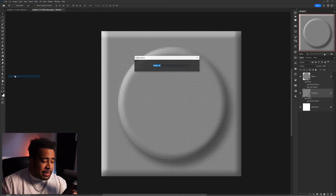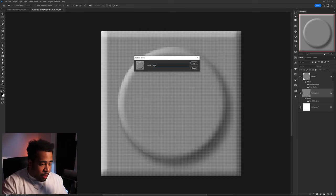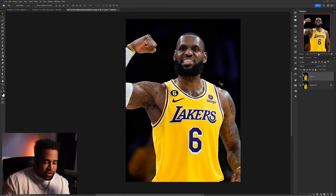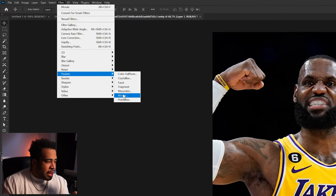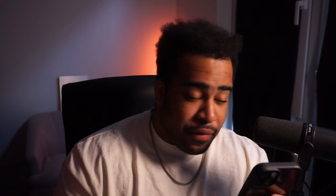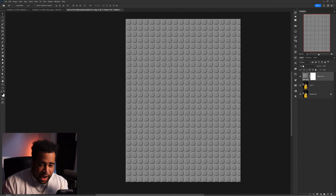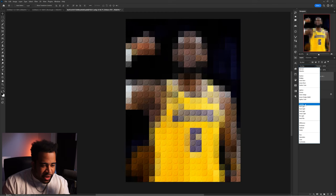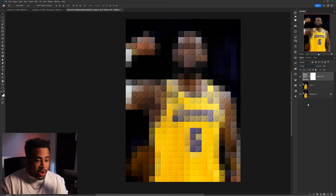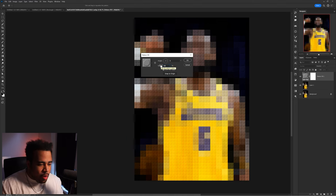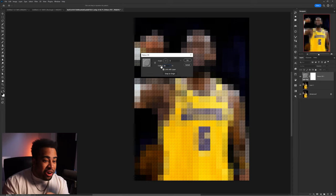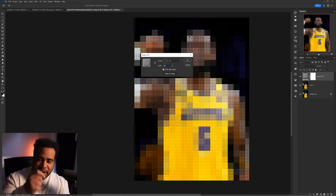Now go to edit, define pattern — call it 'lego.' Get your photo, go to filter, pixelate, mosaic — set squares to 100. Then go to image adjustments, pattern fill, find the lego pattern in the dropdown, throw it on a blend mode. It's overlay — and it goes below the first layer. Lowering it to 50 opacity actually helps. Either way it looks like little lego squares — four per block or one big lego — it works.